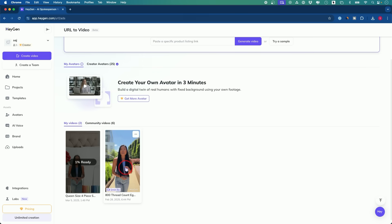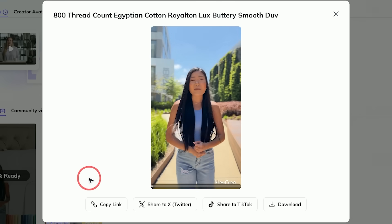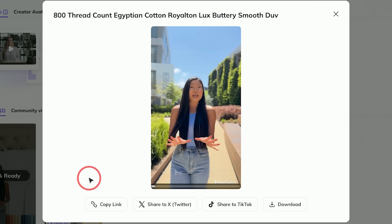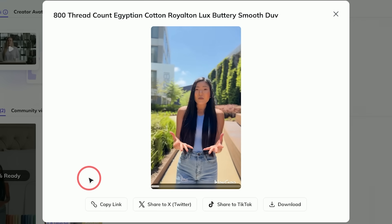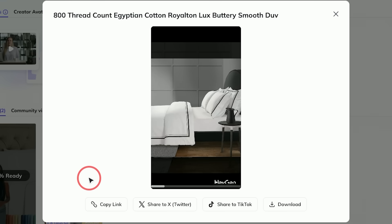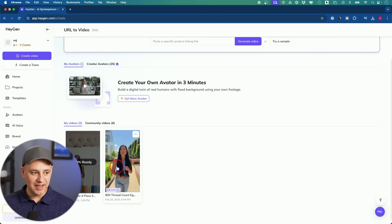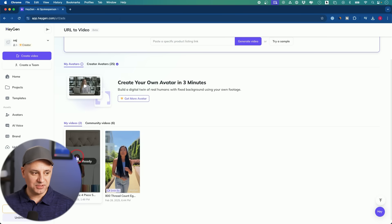I created another one before I recorded this, so let me show you what it looks like. I'll play a few seconds: 'Imagine sleeping like royalty every single night with the 800 thread count Egyptian cotton Royalton Lux duvet cover. This duvet cover isn't just another bedding option — it's an upgrade to a five-star hotel experience right in your home.' You could download it directly or share it directly to TikTok.